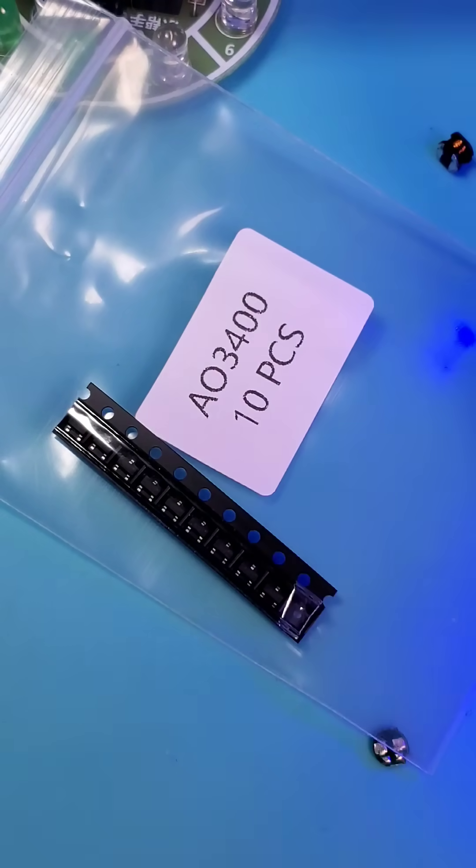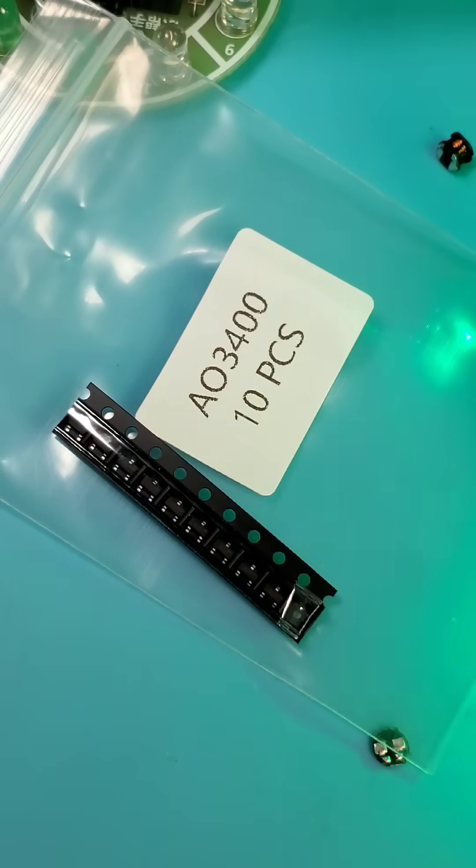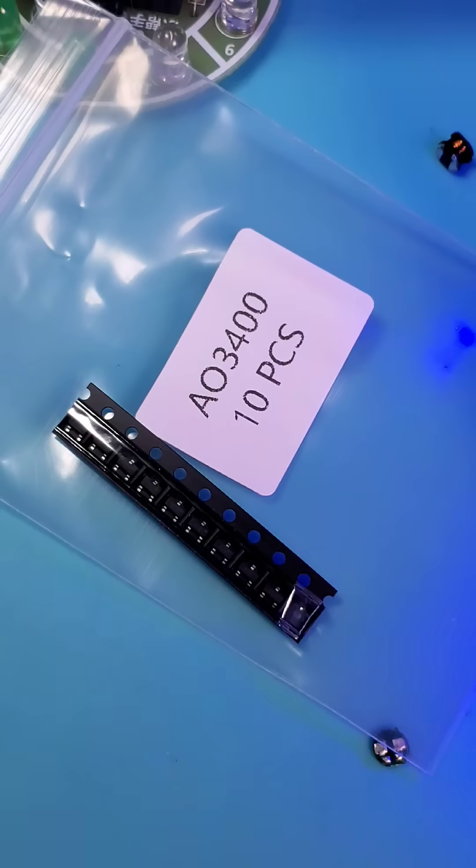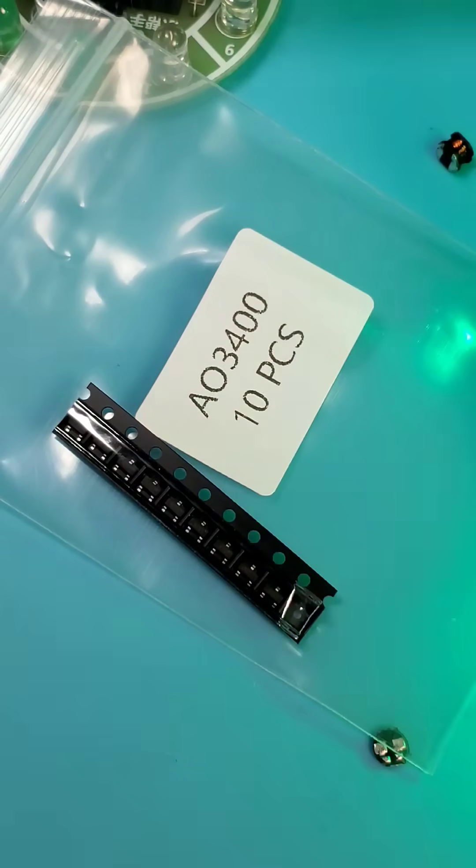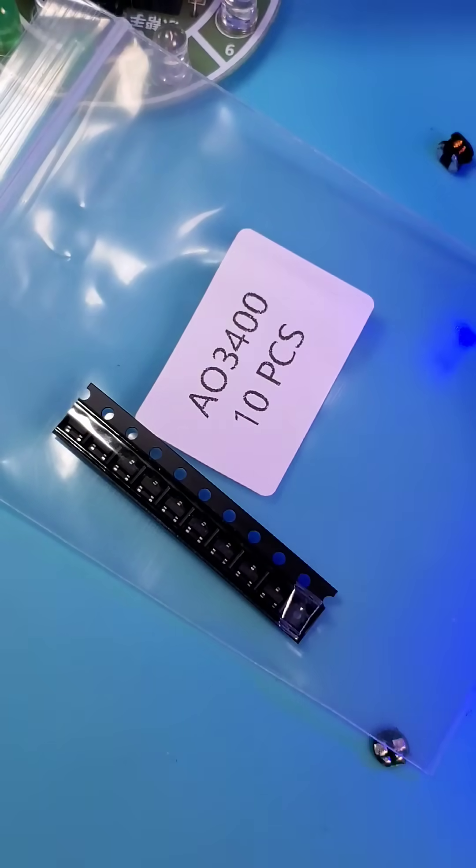Decided to go with the AO 3400. This is I believe a 30 volt MOSFET, which should do nicely. Let's give it a try.